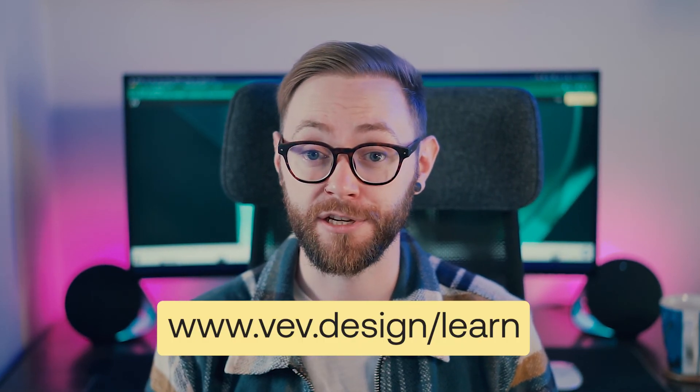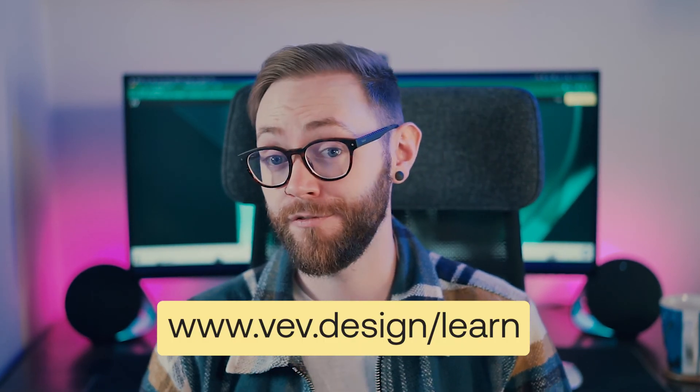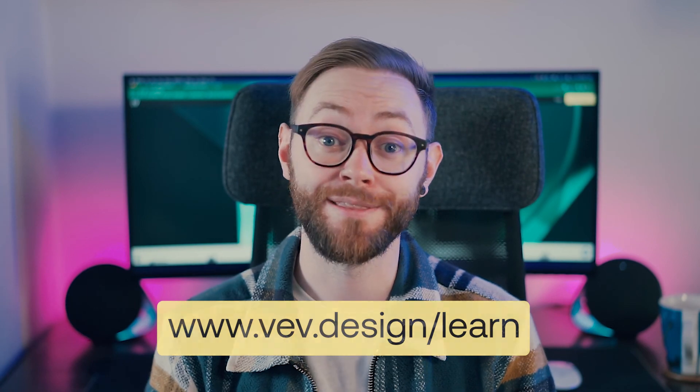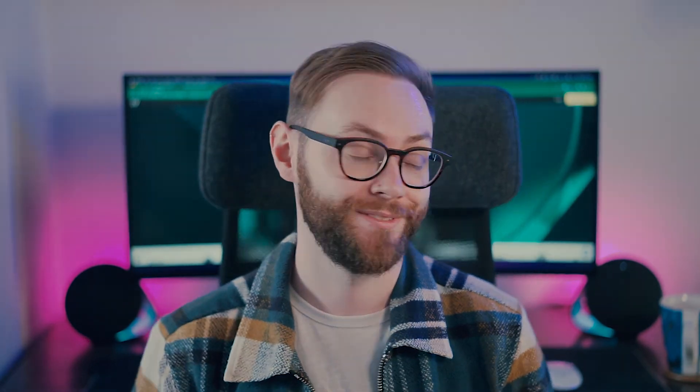For more videos like this, check out vev.design forward slash learn. Thank you for watching and I will see you in the next one.